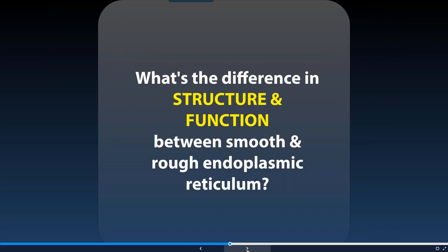So what is the difference between structure and function in the smooth and rough endoplasmic reticulum? Hopefully you said that different substances are produced — the smooth endoplasmic reticulum is more importantly used for drug detoxification, whereas protein creation and packaging is more important in the rough endoplasmic reticulum.